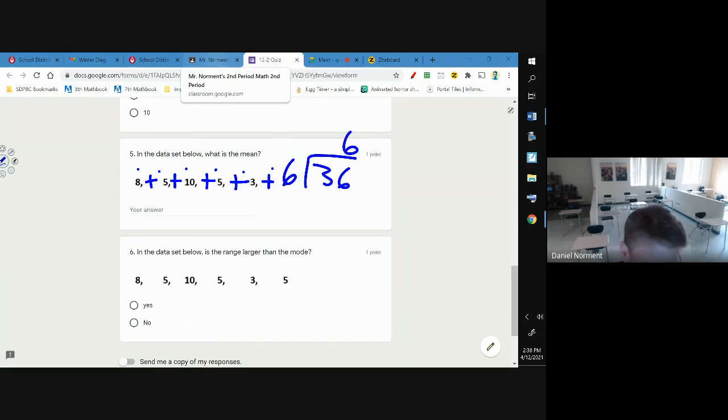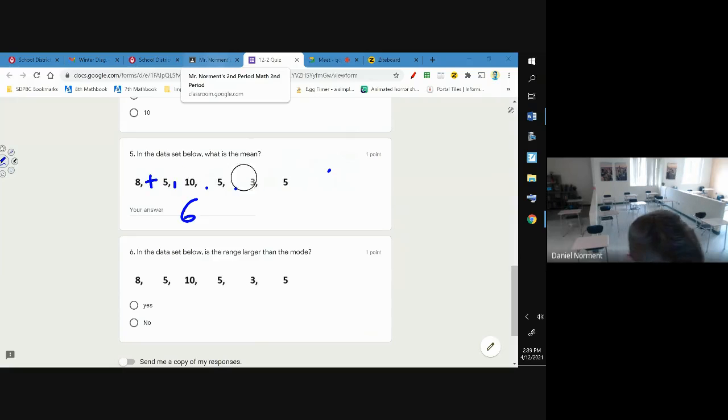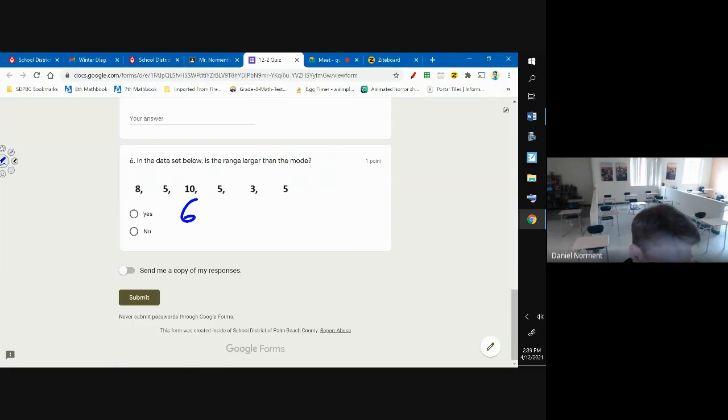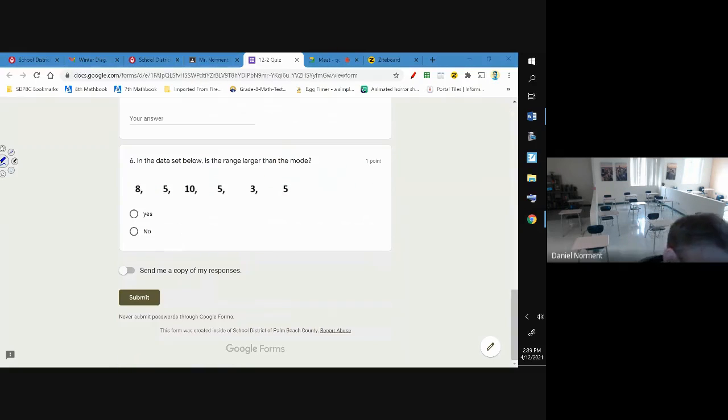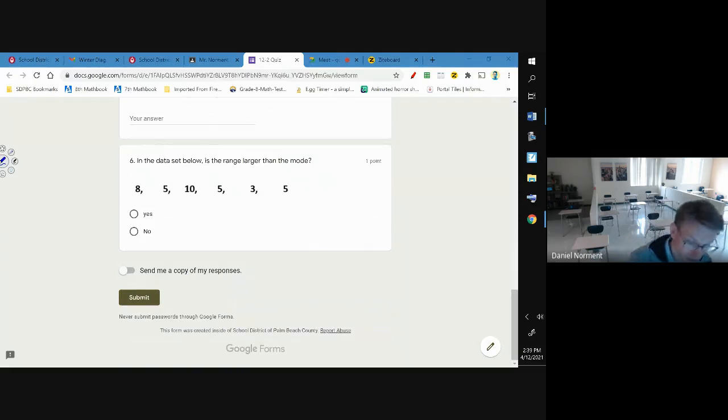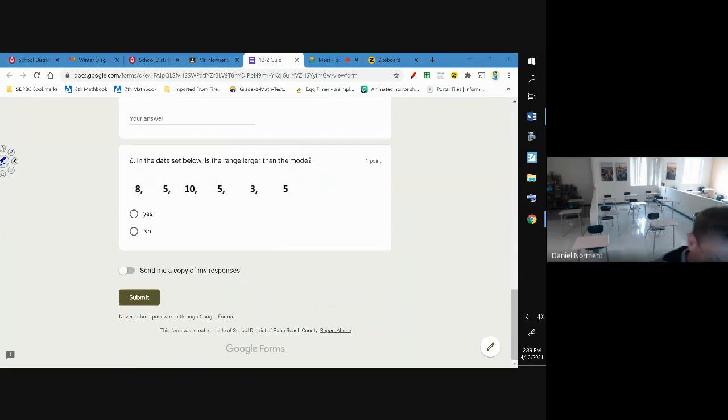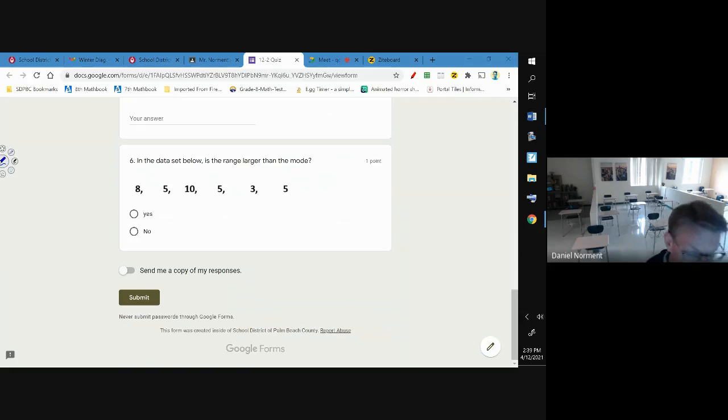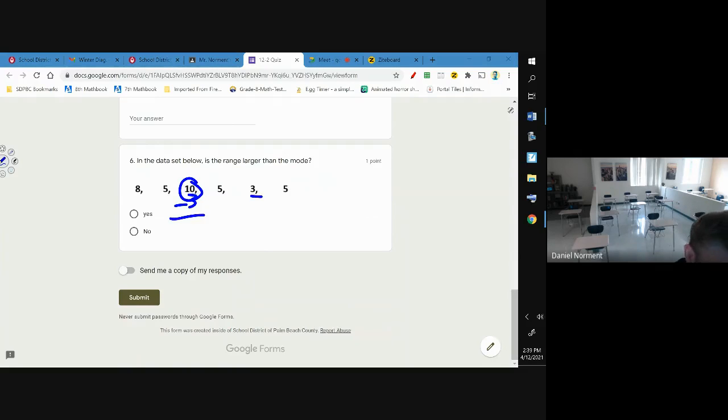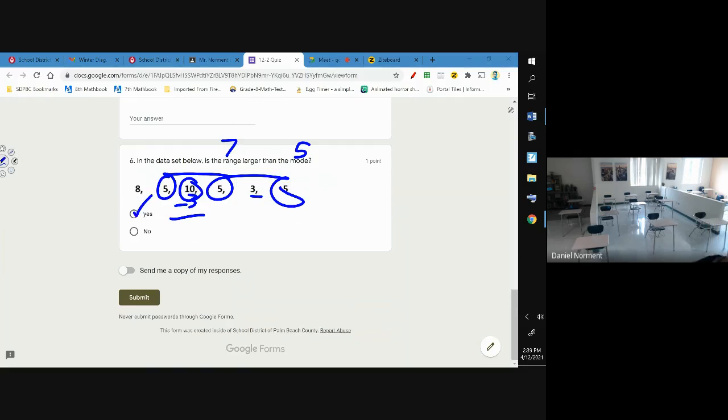Hope that was helpful. And then number six: in the data set below, is the range larger than the mode? Well remember, range is biggest minus smallest - ten minus three is seven, that's the range. Mode is most often, so it's seven. Is seven larger than five? Yes it is.